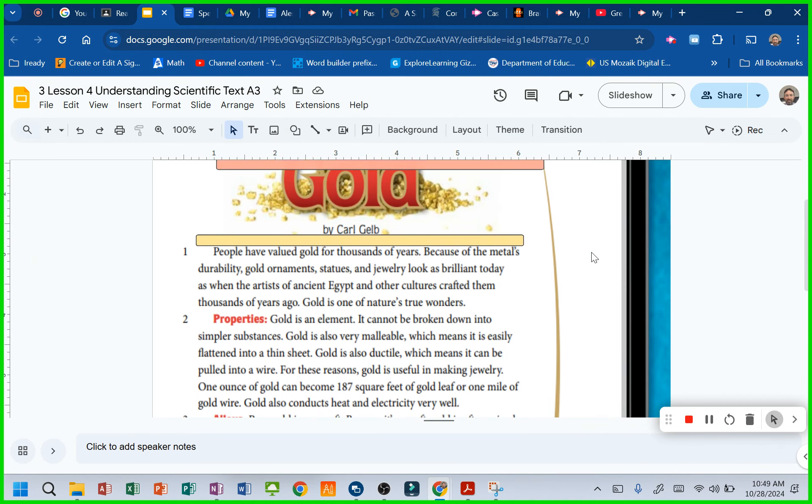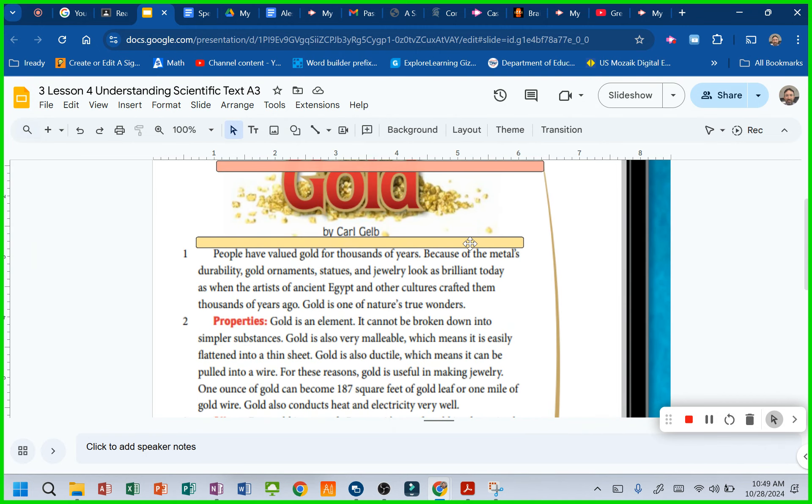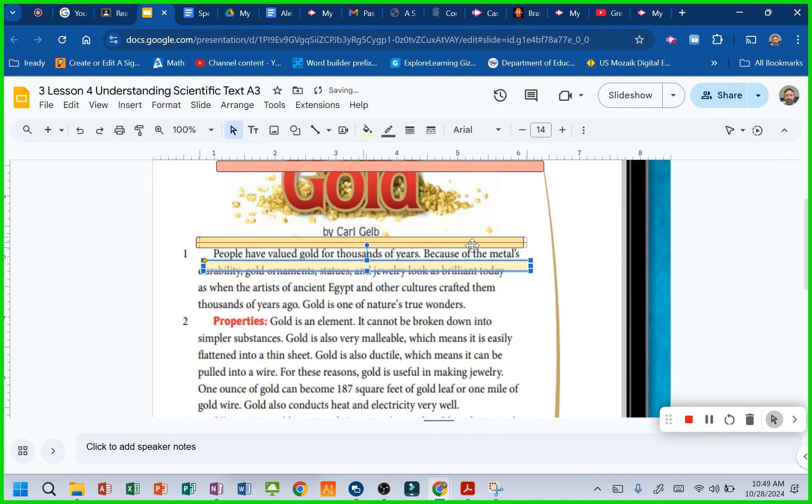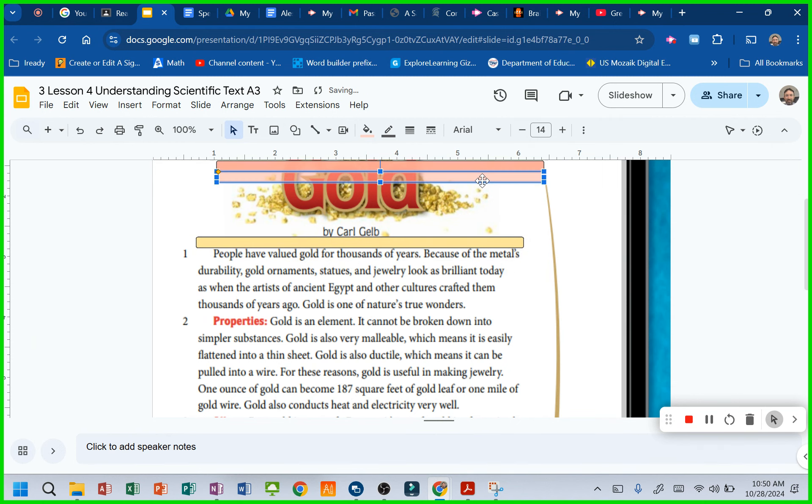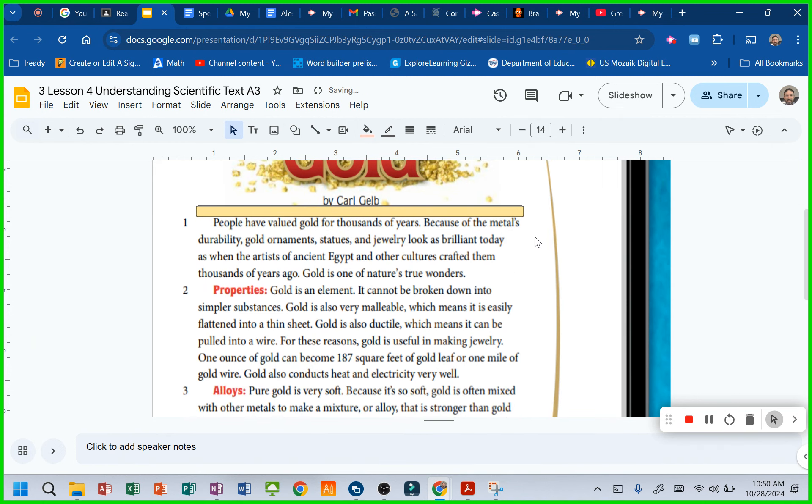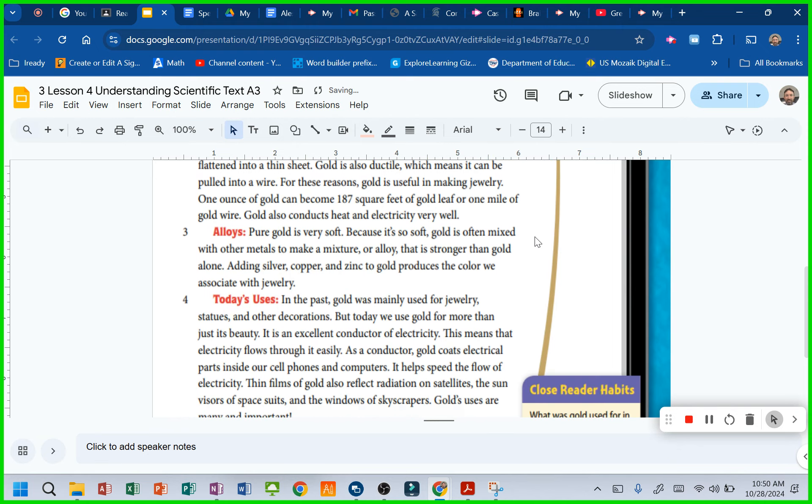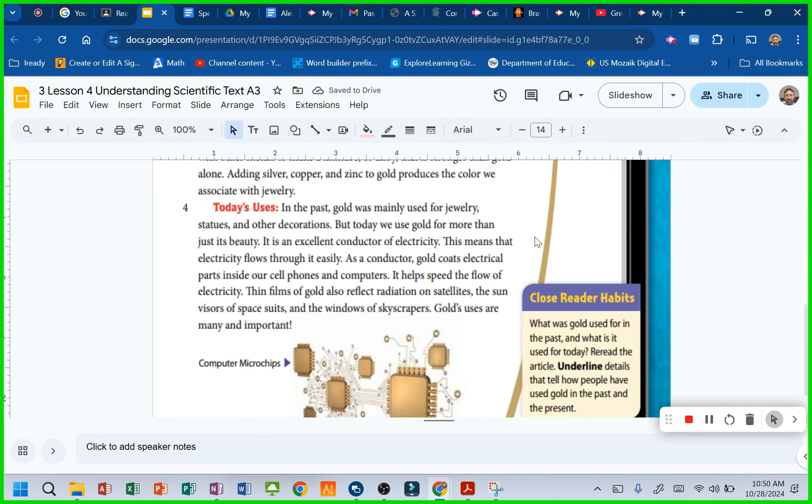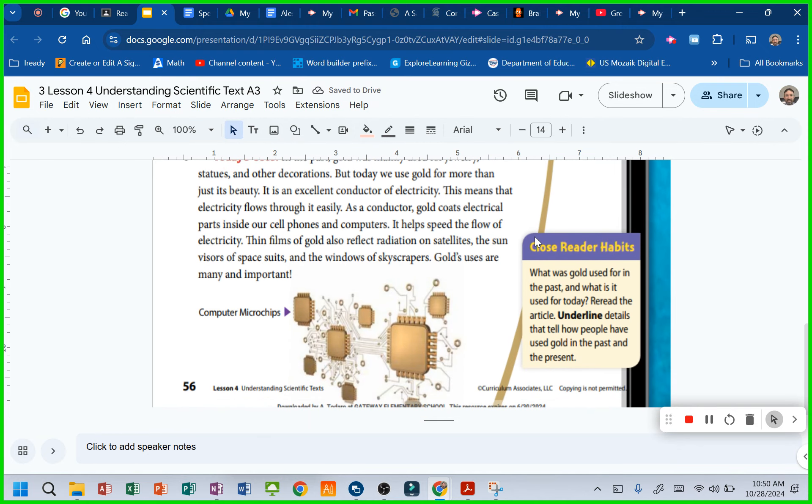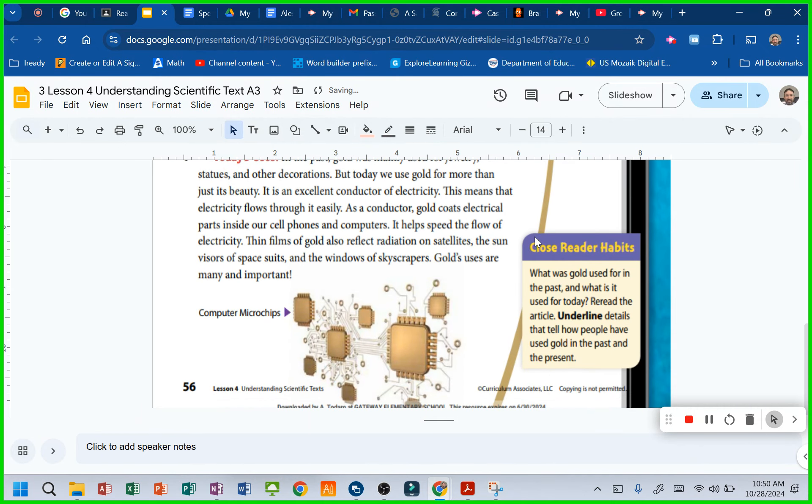So you could take your highlighters here. You could change the color up if you want. Make sure they're still see-through. I think I actually gave you two. You could do, what was it, present and past that we're looking at?